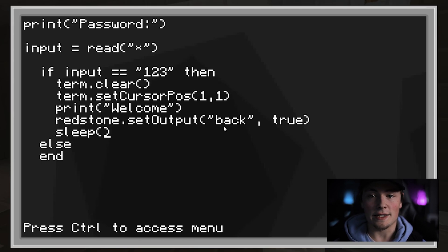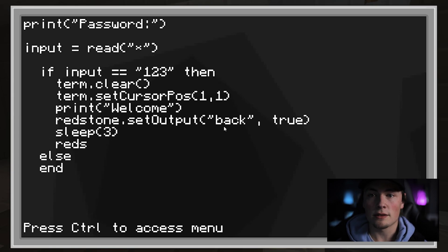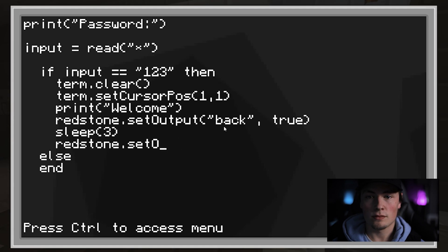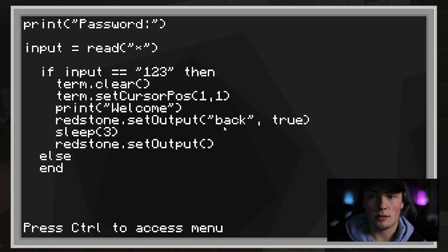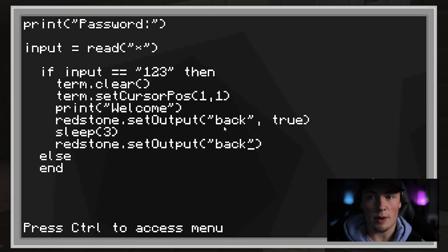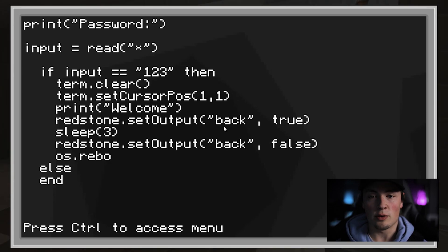Then we will apply a redstone current to the back of the computer. We will send a sleep command, which will pause the program for 3 seconds. We will turn off the redstone current to the back of the computer, and reboot the computer.